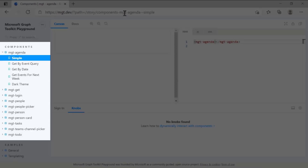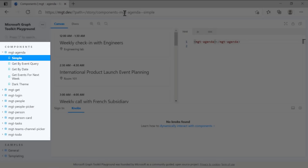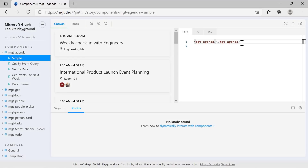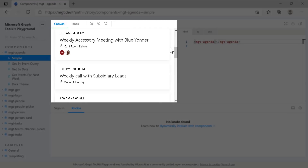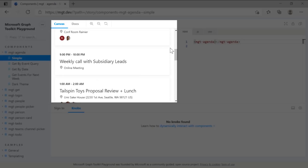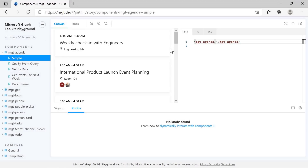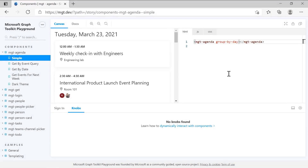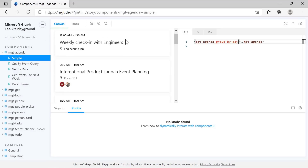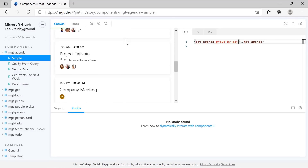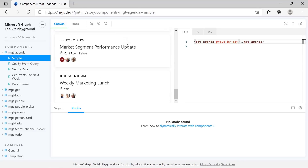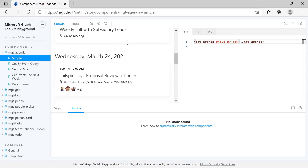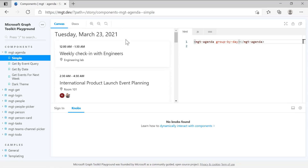On the left, we have the components, and on the right side, you can edit the components and see the changes under the canvas. Let's add an attribute to the agenda component, such as group by day, which will group all the events by their date. And you will see the changes under the canvas right away. If you want to learn more about what else is available for a specific component, you can go to Docs right next to Canvas and learn more about the agenda component, for example.